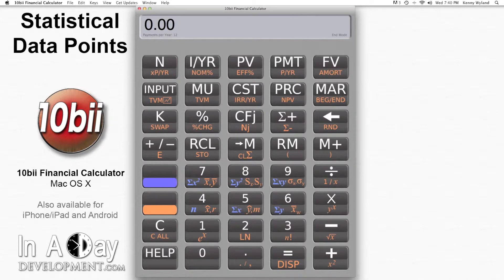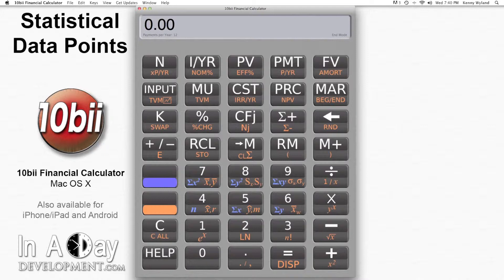Hi, this is Kenny from InADay Development. Welcome to our video tutorial for statistical data points.